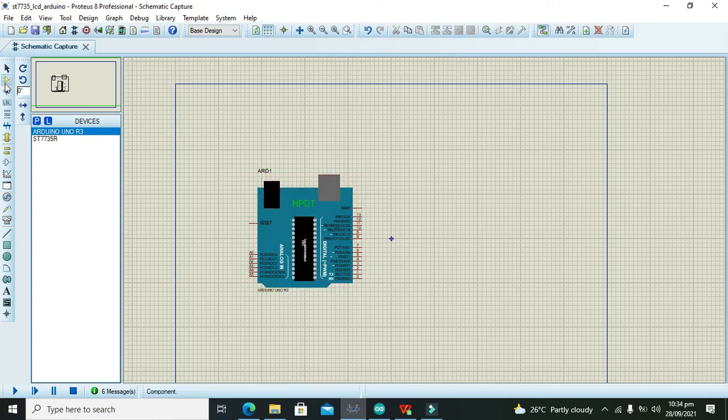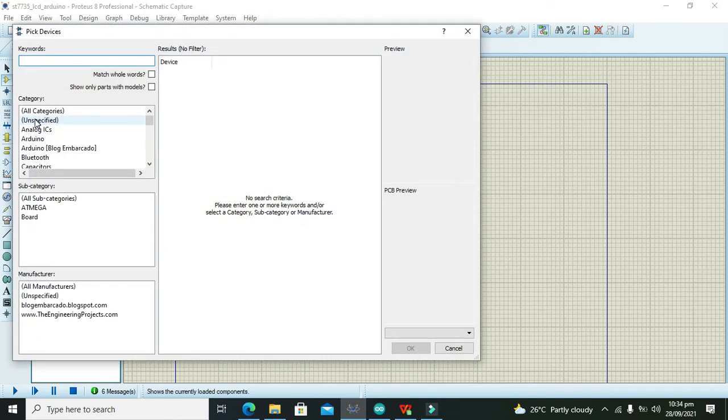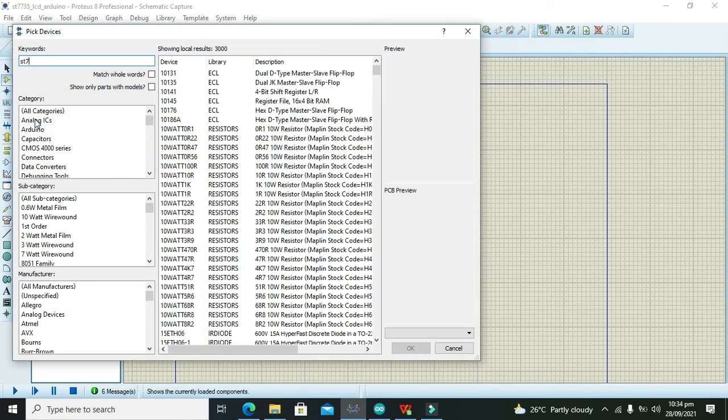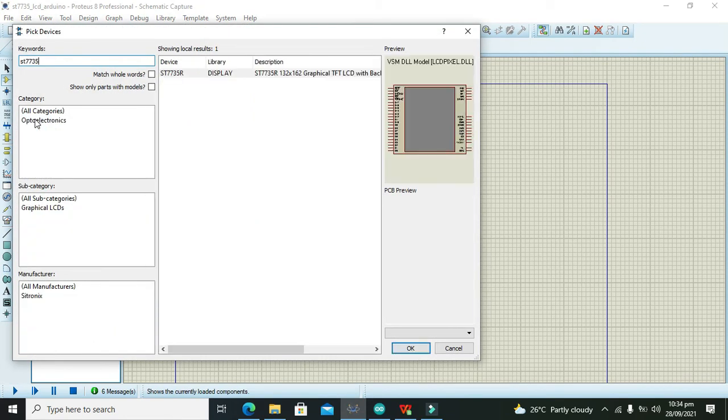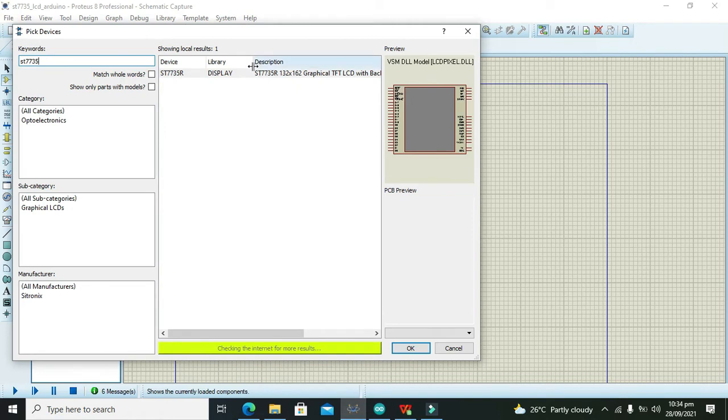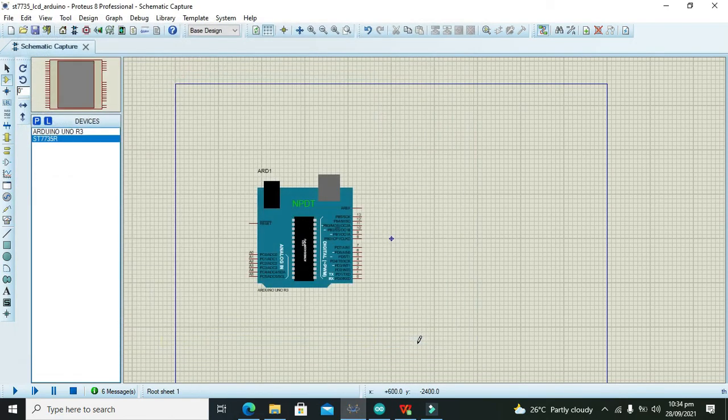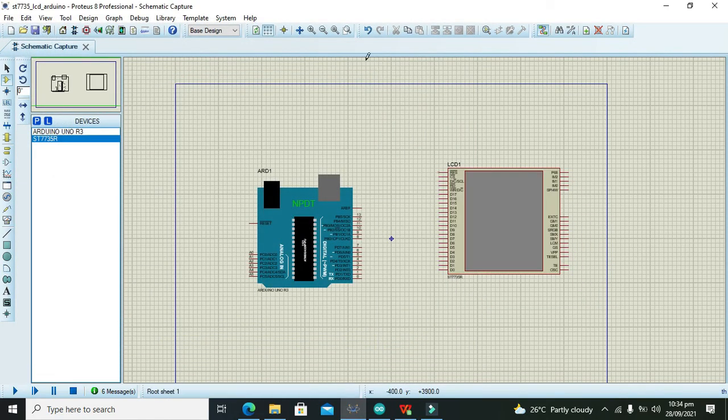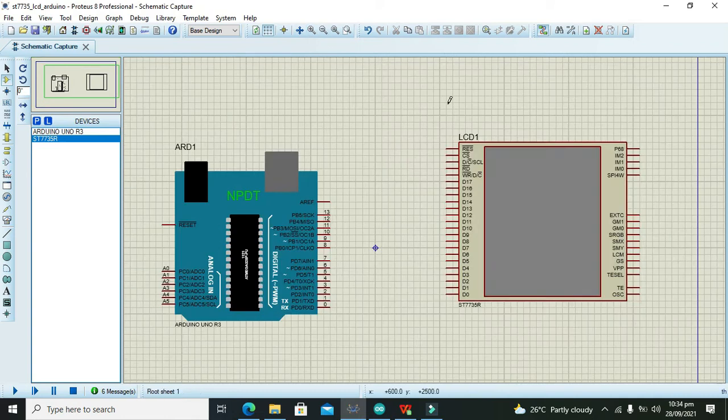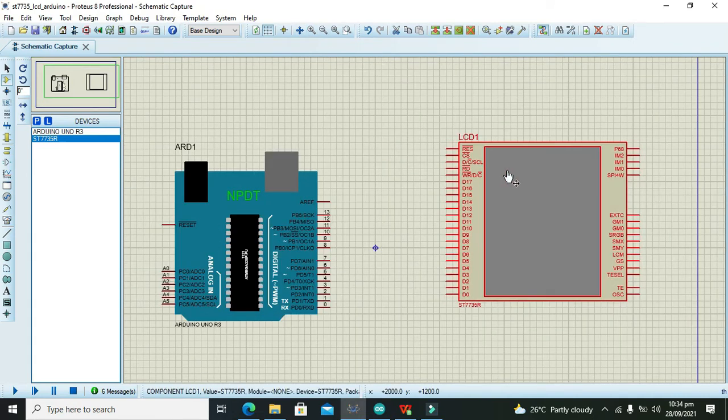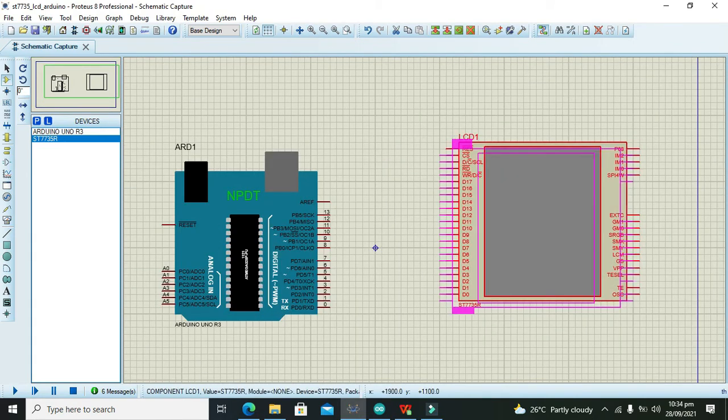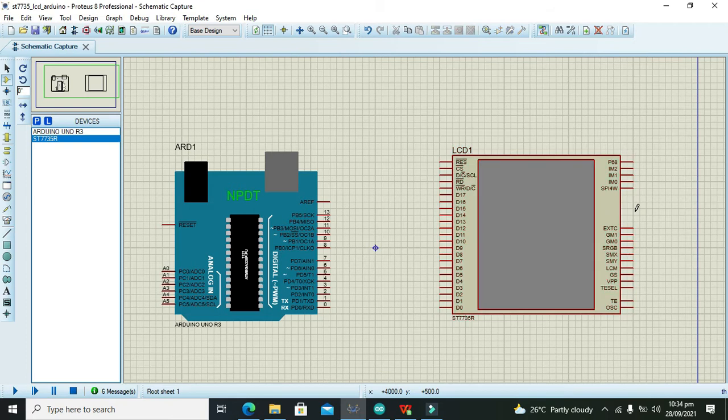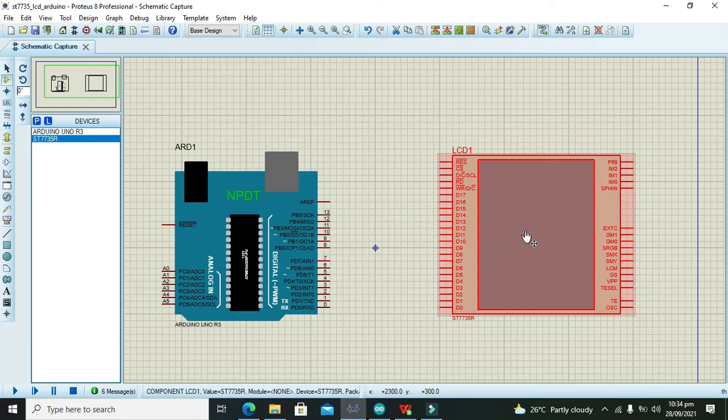After this Arduino Uno, we need to take our TFT that is ST7735R. Now this is our TFT display. TFT is an abbreviation for thin film. This is our TFT display.